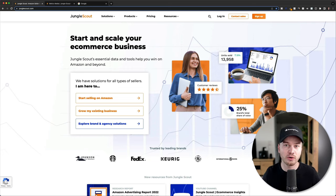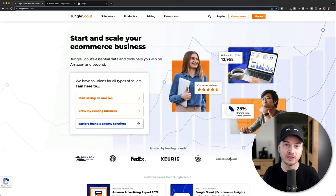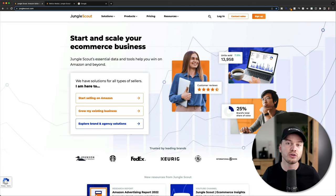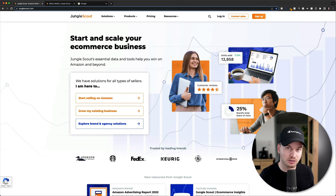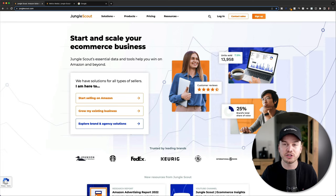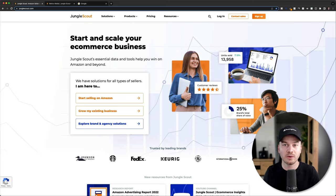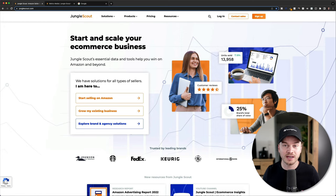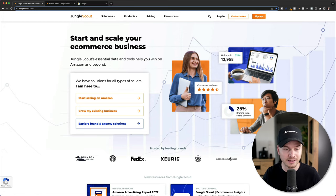For our product research, in order to see all the data we need for the products we're going to look at, we're going to need to use a tool called Jungle Scout. This is really pretty much the only tool you need when selling on Amazon. I don't even know anybody who is selling on Amazon who doesn't use this tool, so this is definitely something you want to get.